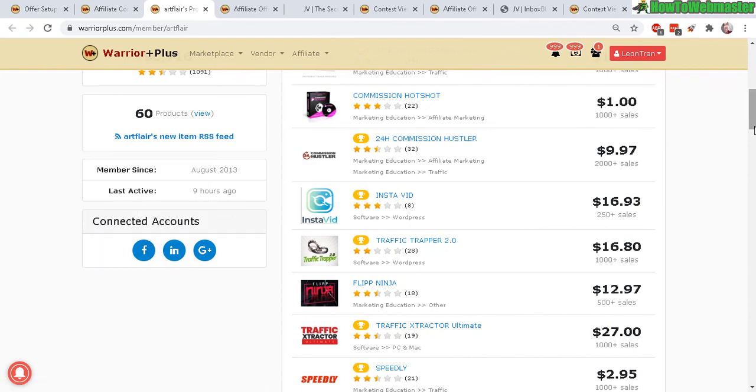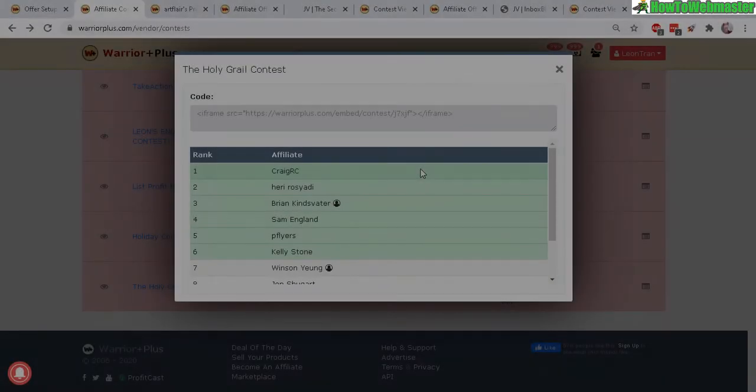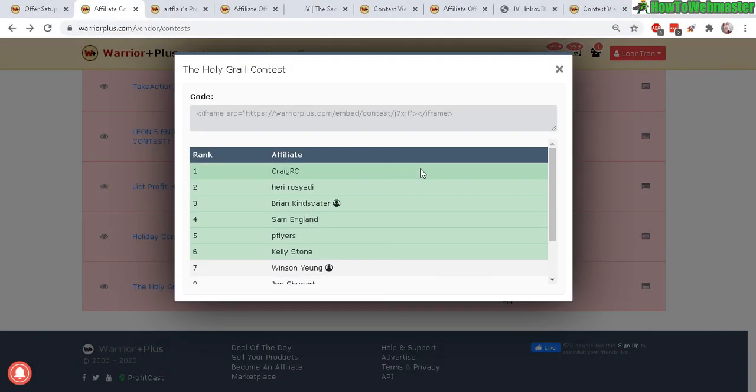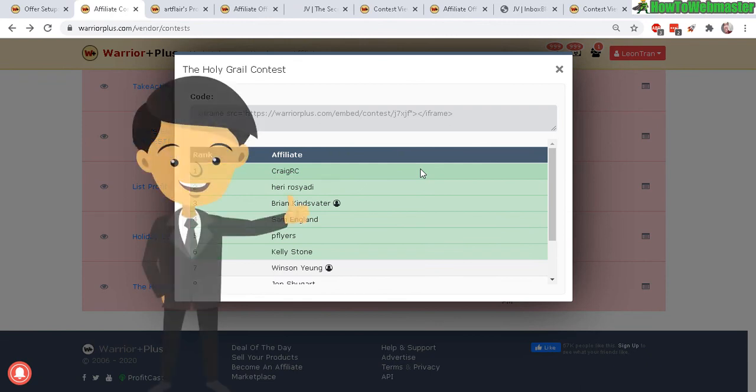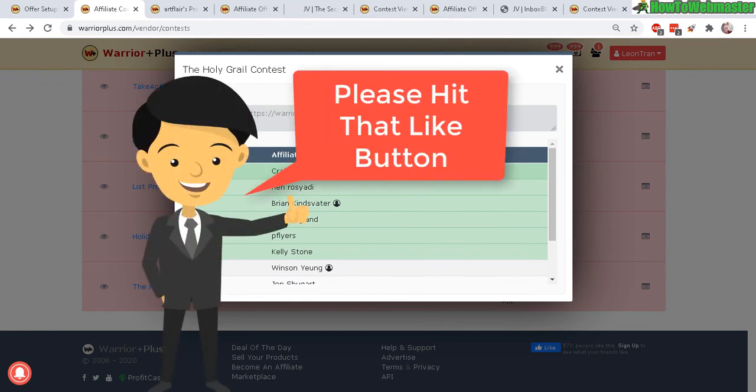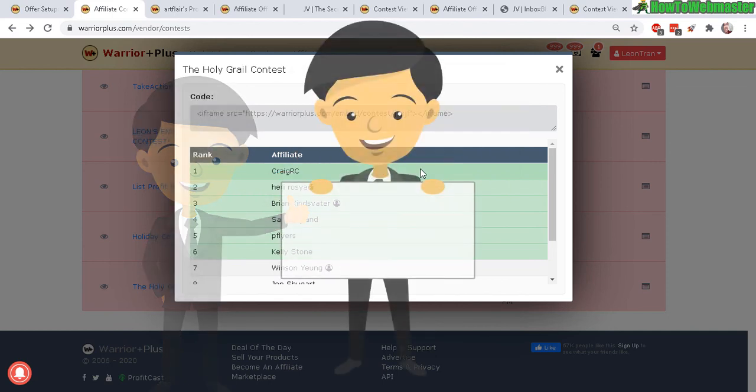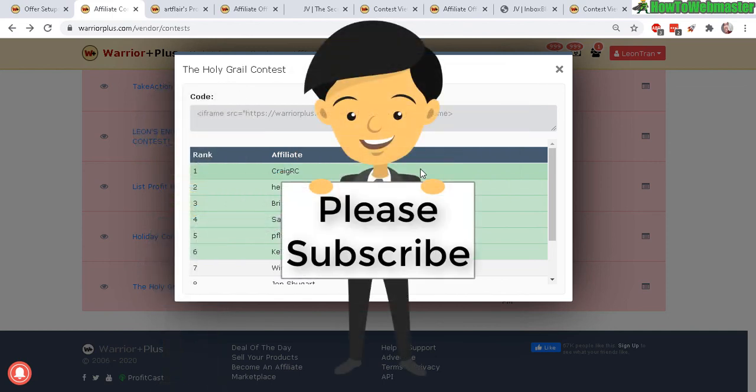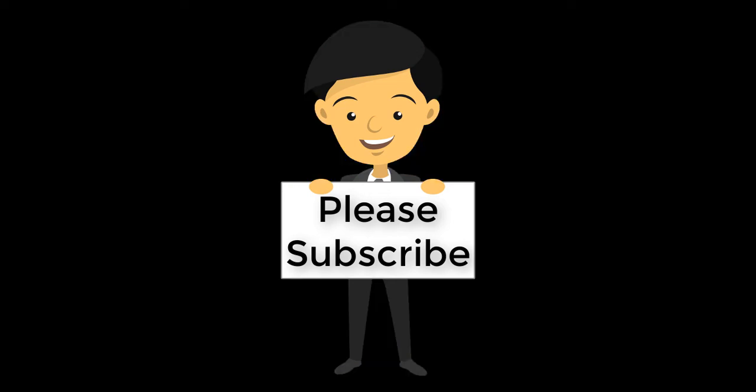Anyways that's all for this video, I hope it helps. Let me know if you guys have any questions. Thanks so much for viewing, be sure to subscribe to How to Webmaster for more tips and tricks on selling at Warrior Plus, JVZoo and ClickBank. Thanks again and happy marketing.